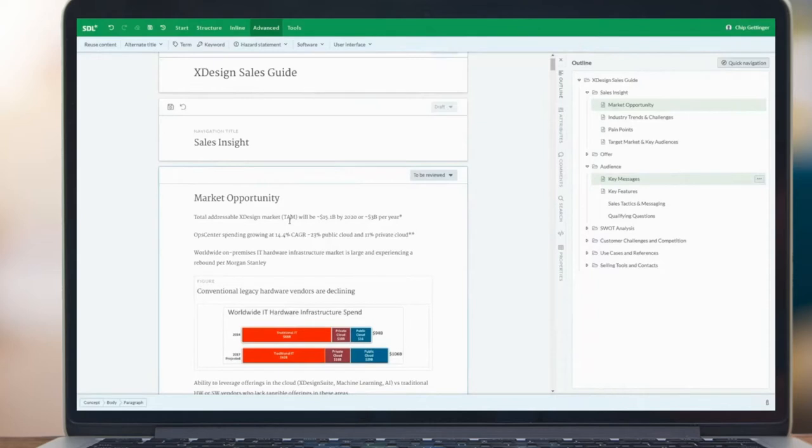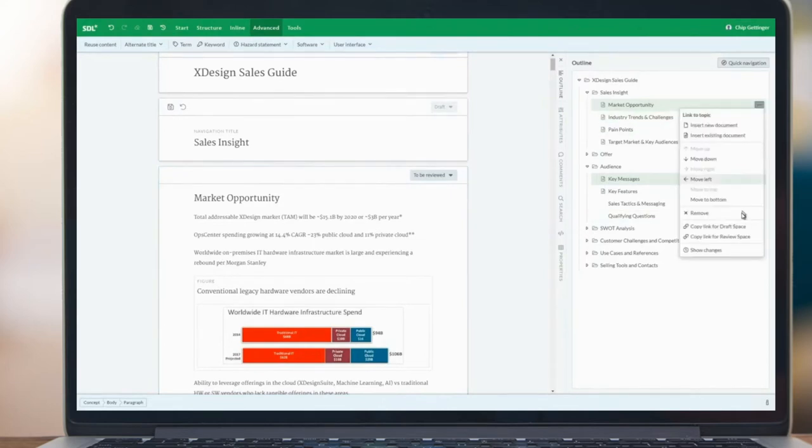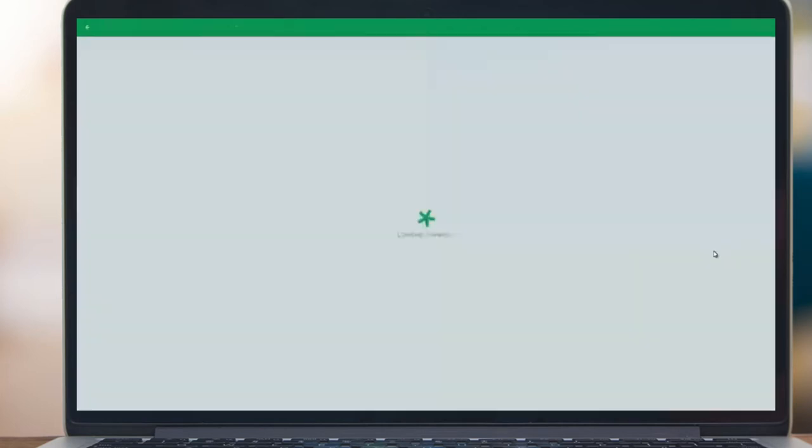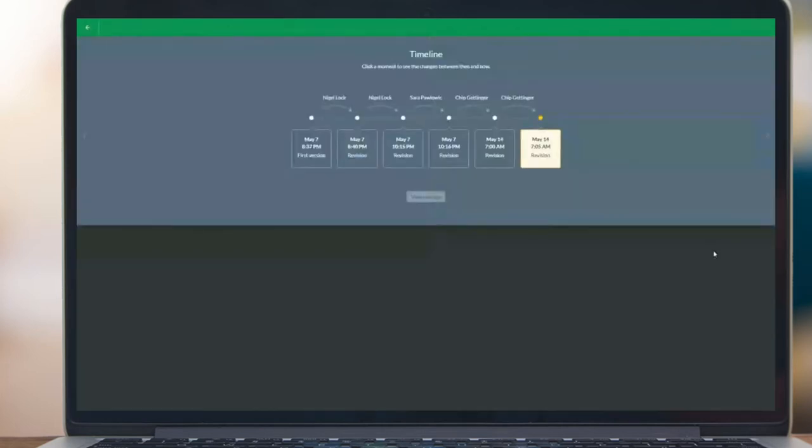One new feature that we have with Draftspace is called document history. We've heard over the years that many of our customers really want to be able to see the changes between revisions of content as you're collaborating.